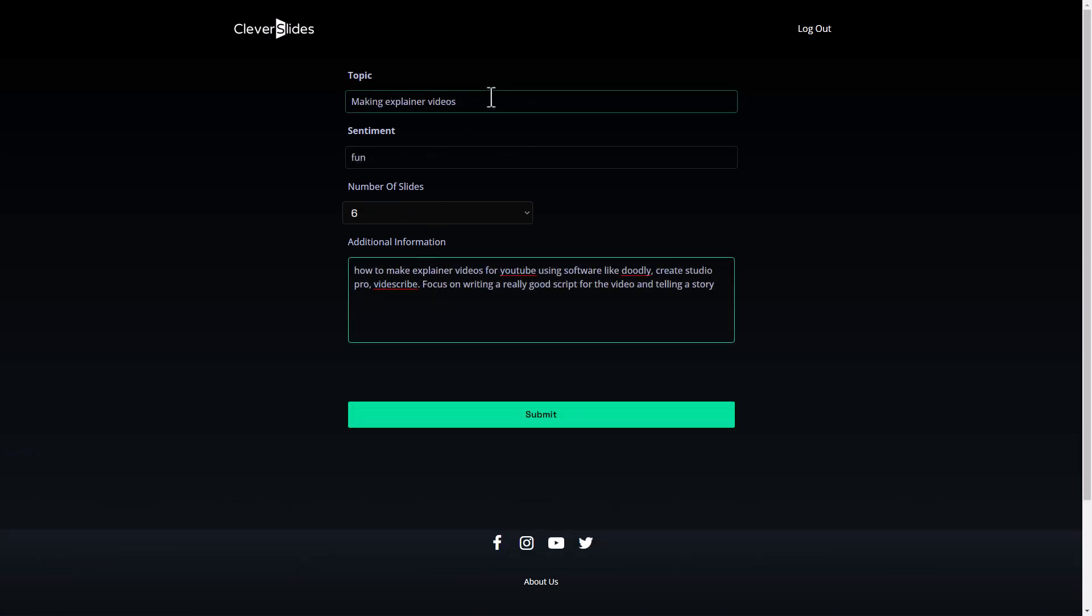So my aim with Clever Slides here is to get a script for how to make explainer videos. So the topic, make explainer videos, the sentiment fun, six slides, I think you can go all the way up to 20 and I've given it some additional information. And I'm going to click submit.